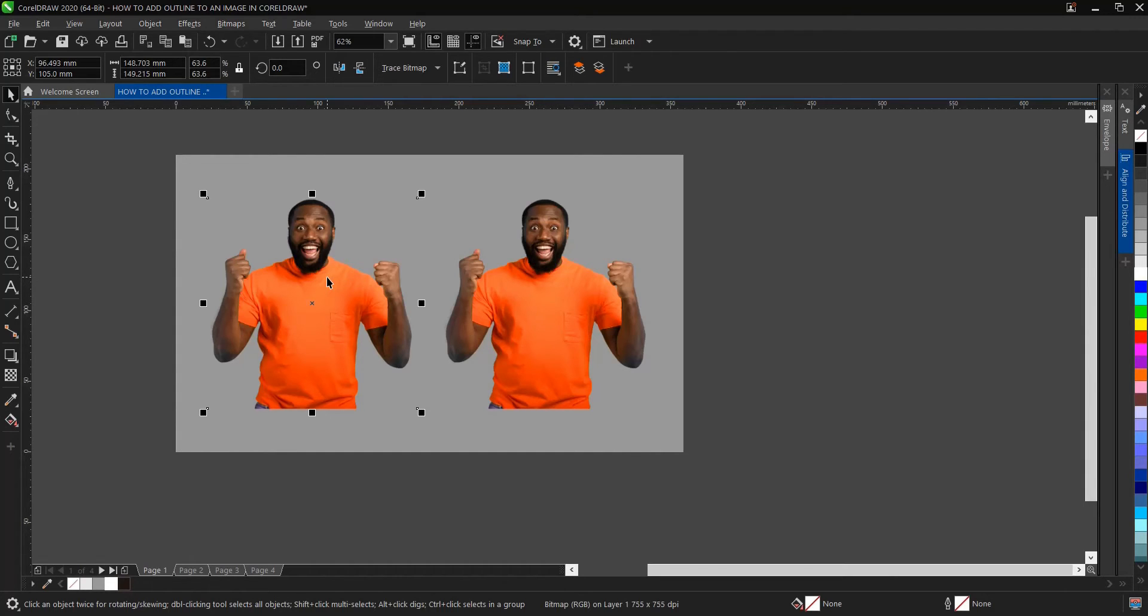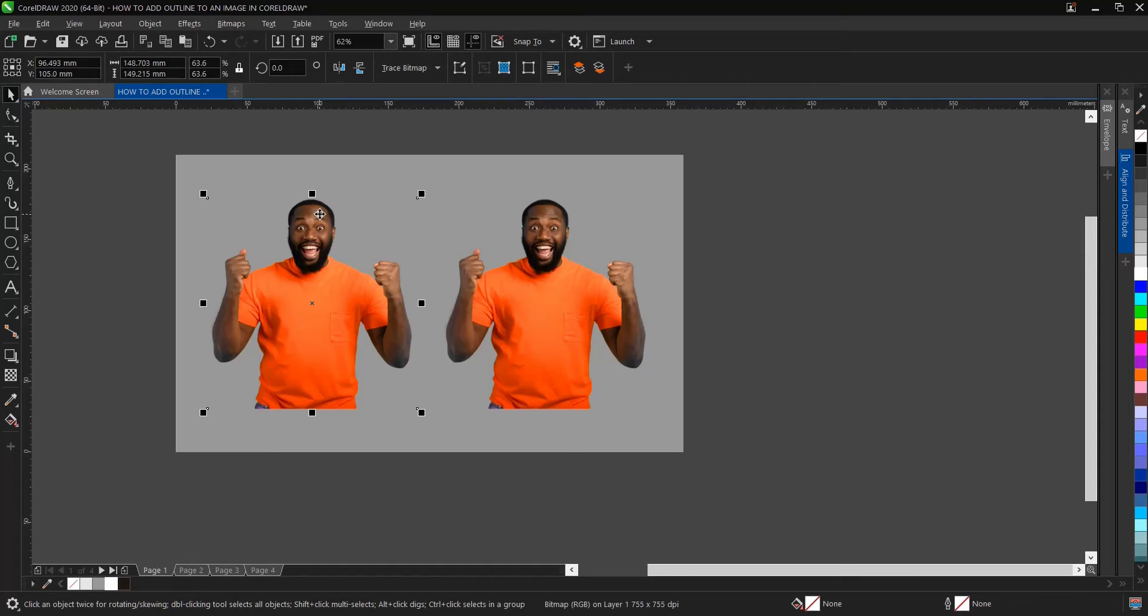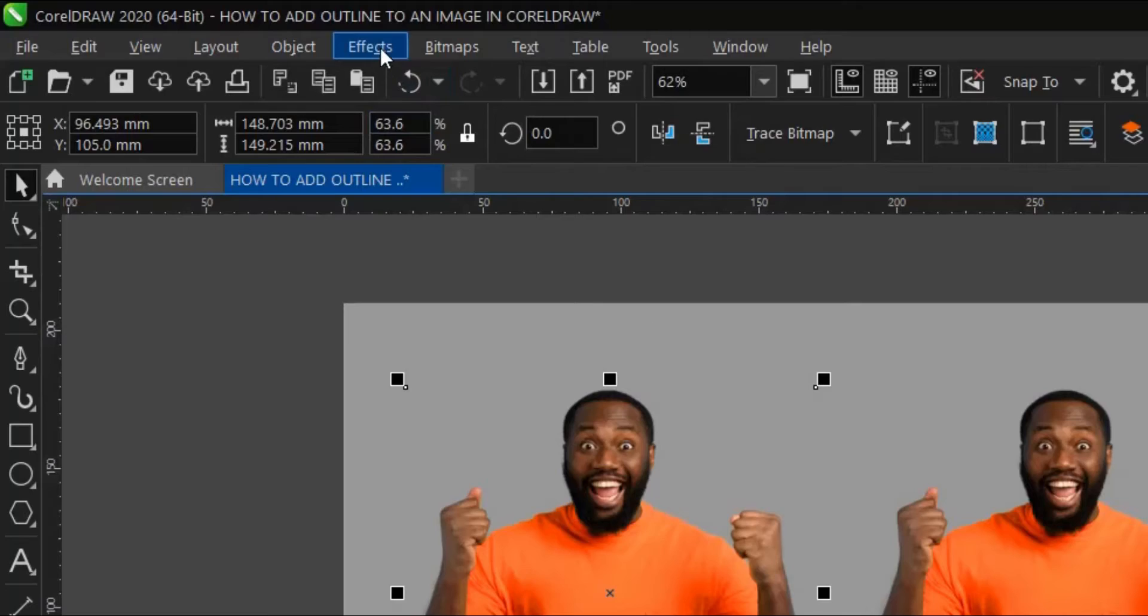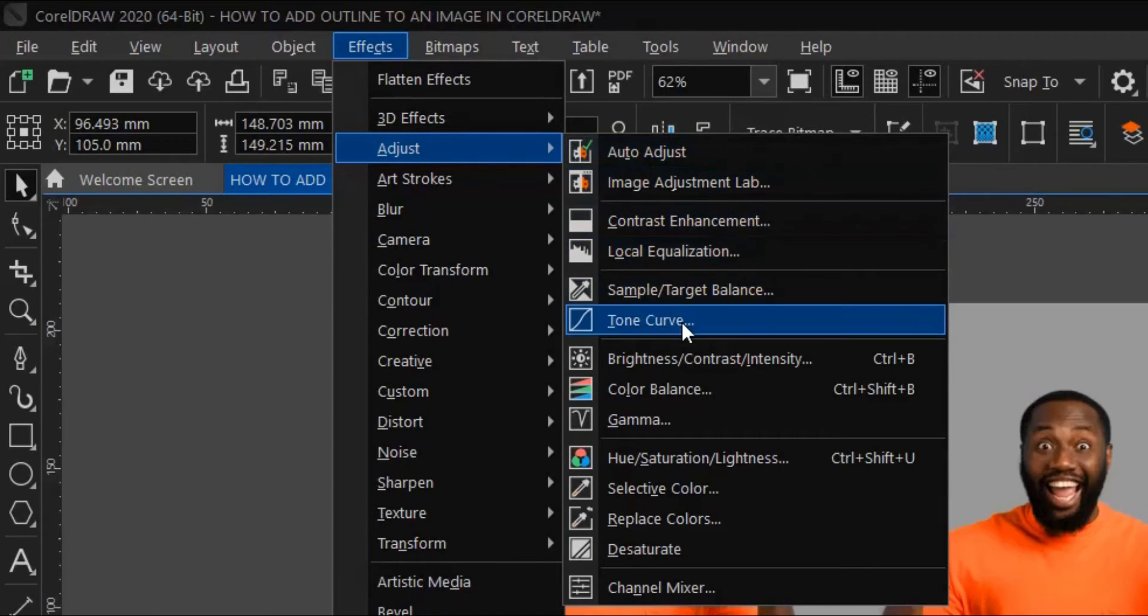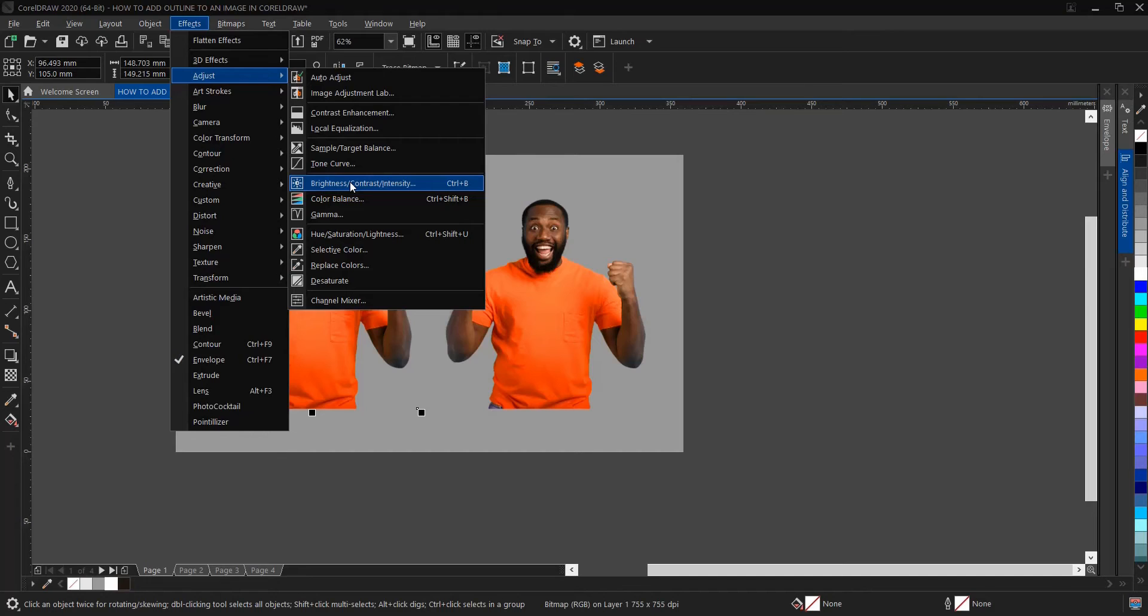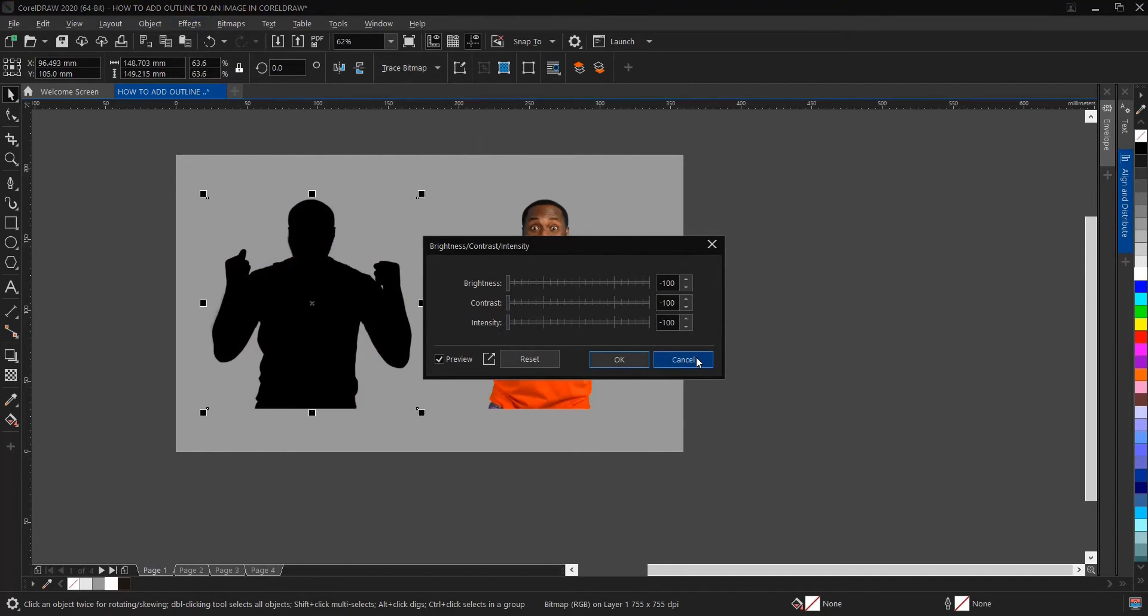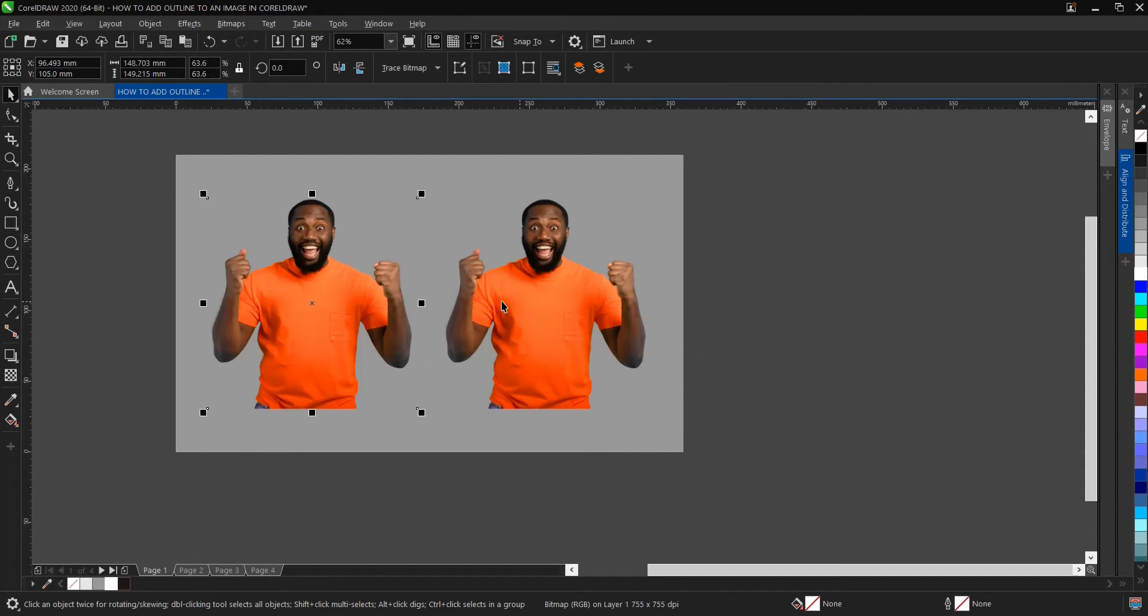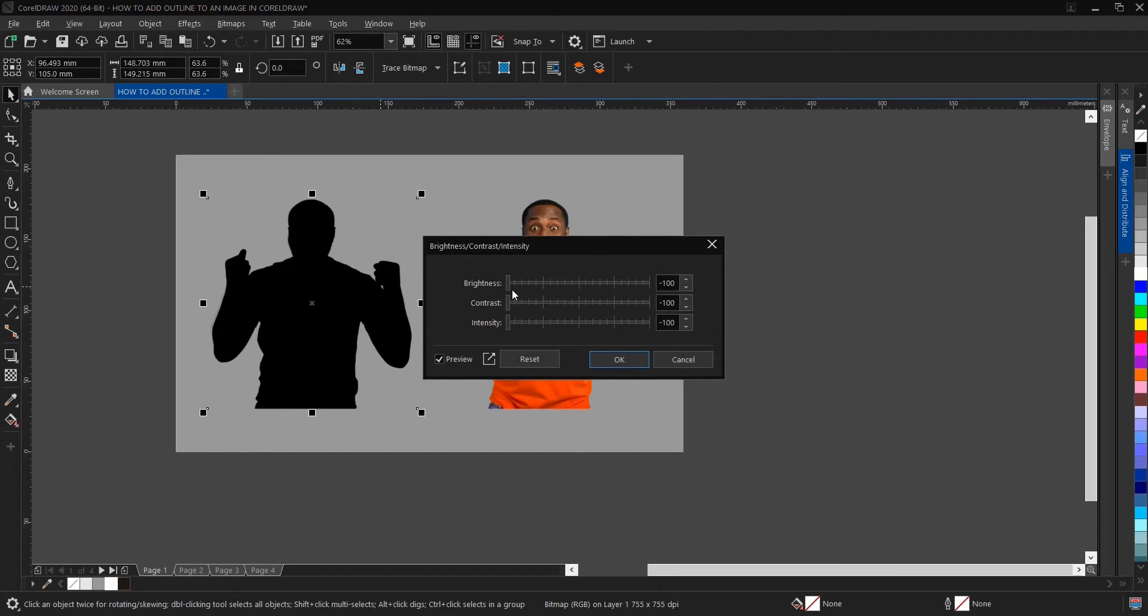The first step on how to add an outline to an image is to convert it to a silhouette. I have a video in the description below on different ways to do it. Go to Effects and Adjust. Under Adjust, go to Brightness, Contrast, Intensity. The shortcut key is Ctrl+B. Make sure everything reads minus 100, then click OK. As you can see, it has turned into a silhouette.